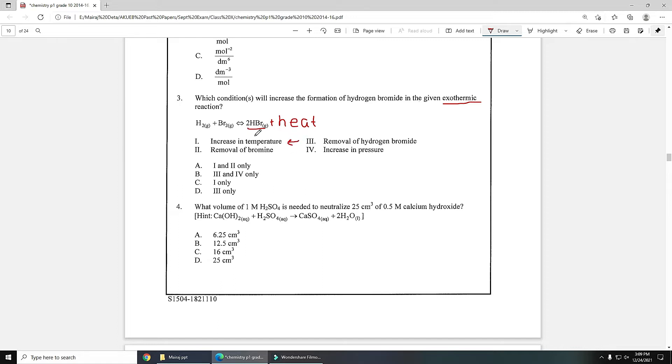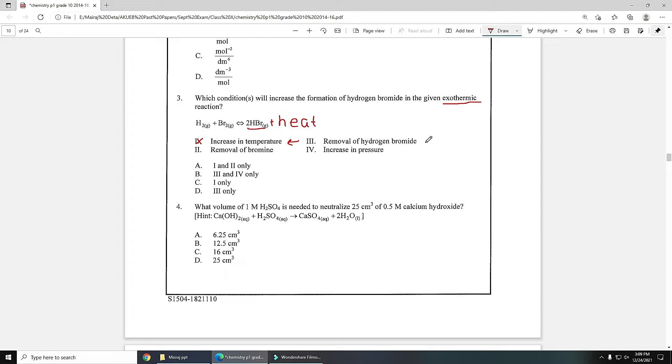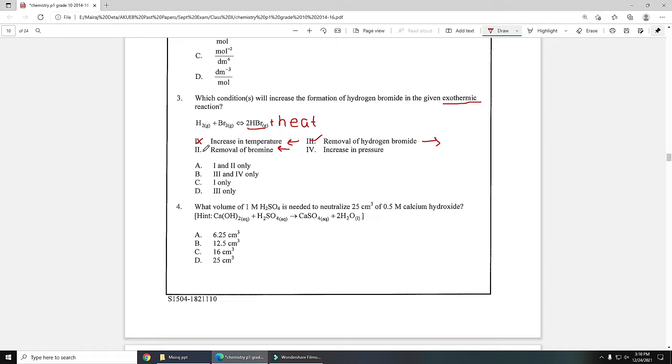From the first option, reaction will move in the backward direction. This will decrease the amount of HBr because in backward direction HBr will convert into H2 and Br2. Next is removal of hydrogen bromide - if you remove hydrogen bromide, the reaction will move in the forward direction. This will increase the concentration of HBr. Next is removal of bromine - if you remove bromine, reaction will move in backward direction. This will again decrease the concentration of HBr.